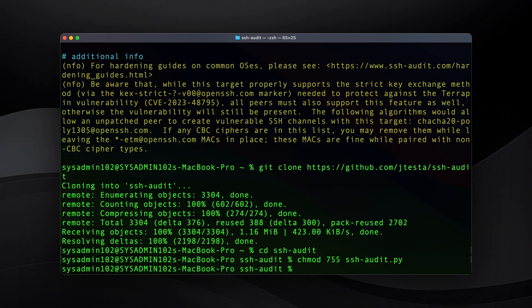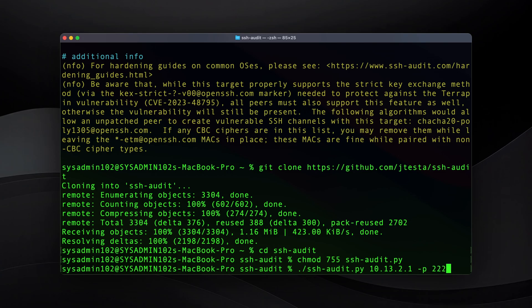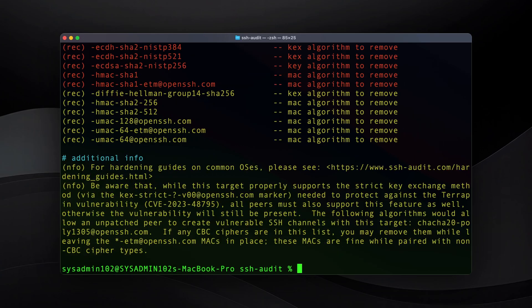To execute the Python script, use './ssh-audit.py' followed by the IP address of the server. If you're using anything other than port 22, you would specify the port number — for example, 2222. But in this case we're using the default, so remove that option and press Enter. And that's how you do it.